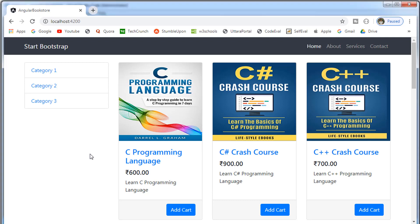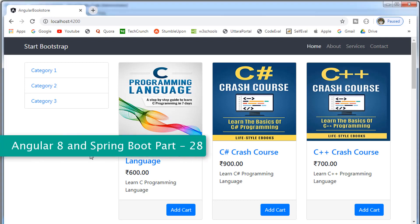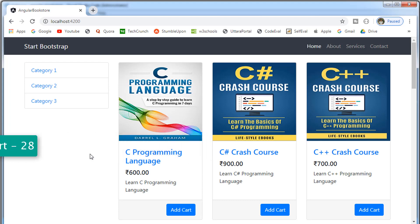Hi, welcome to the full stack development with Angular 8 and Spring Boot. In this video, we're going to make a few more improvements to this Angular application.